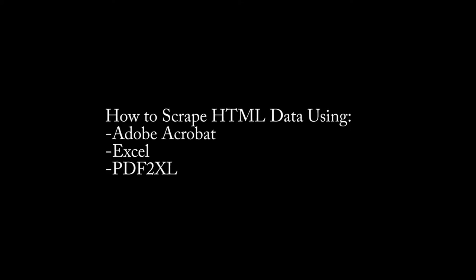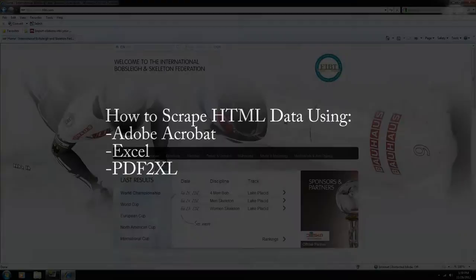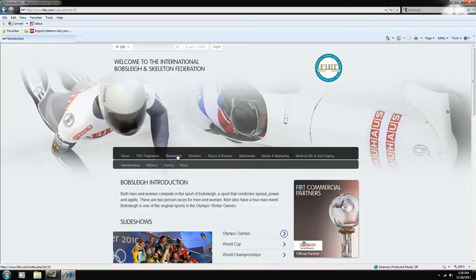How to scrape HTML data using Adobe Acrobat, Excel, and PDF2Excel. This is an online database and on it it has data that we want. This one in particular belongs to the International Bobsleigh and Skeleton Federation.